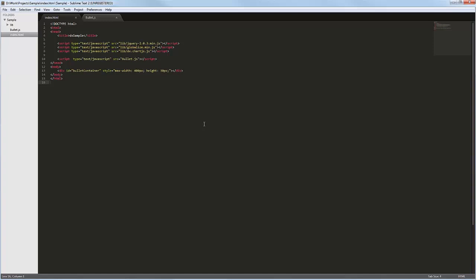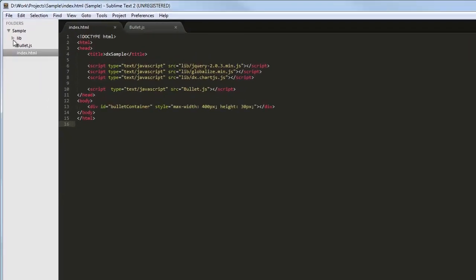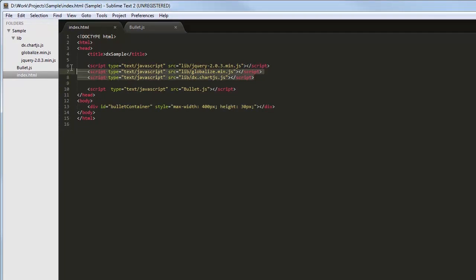I've already created a simple web page and added references to the following libraries: ChartJS, Globalize, and jQuery.